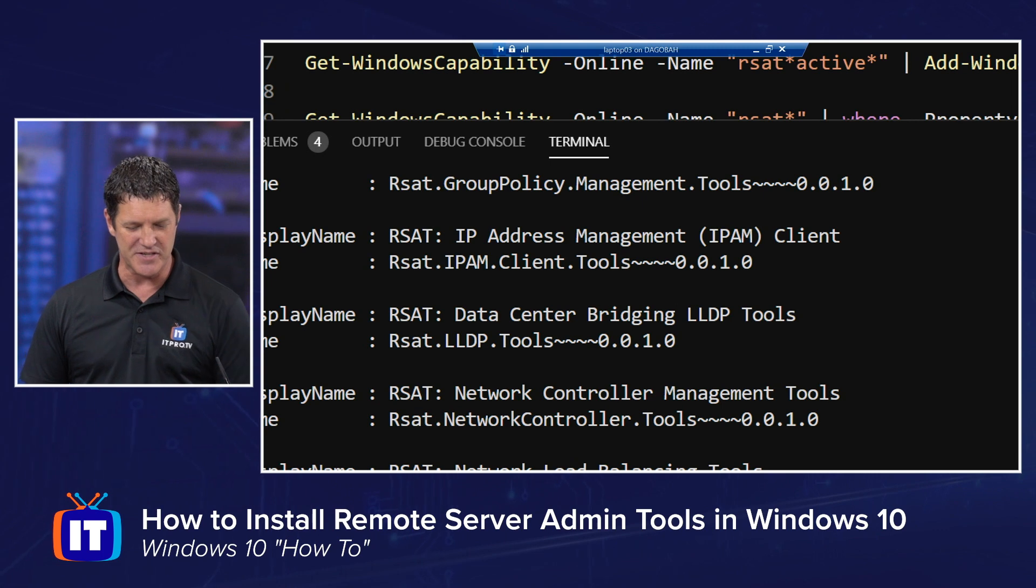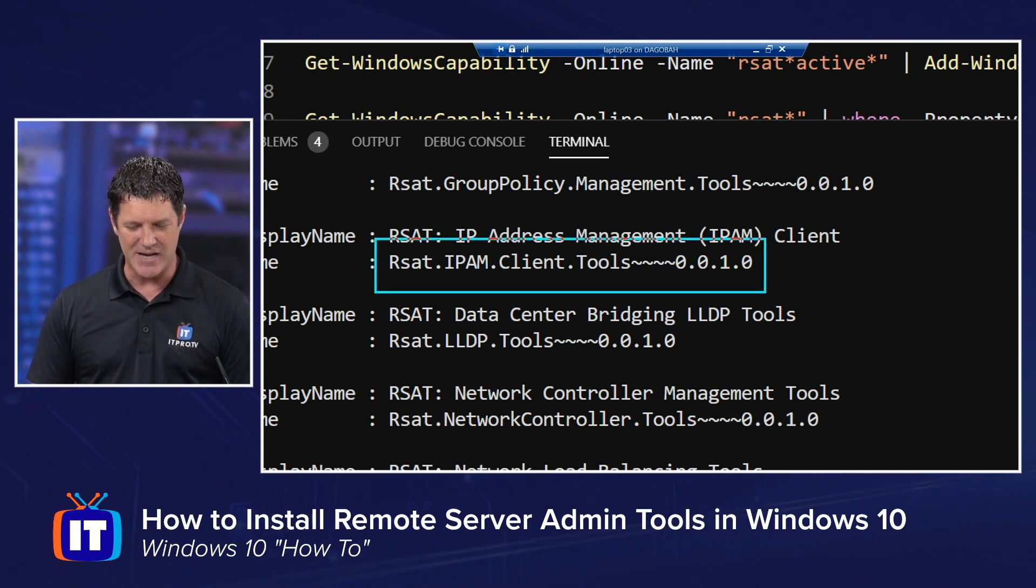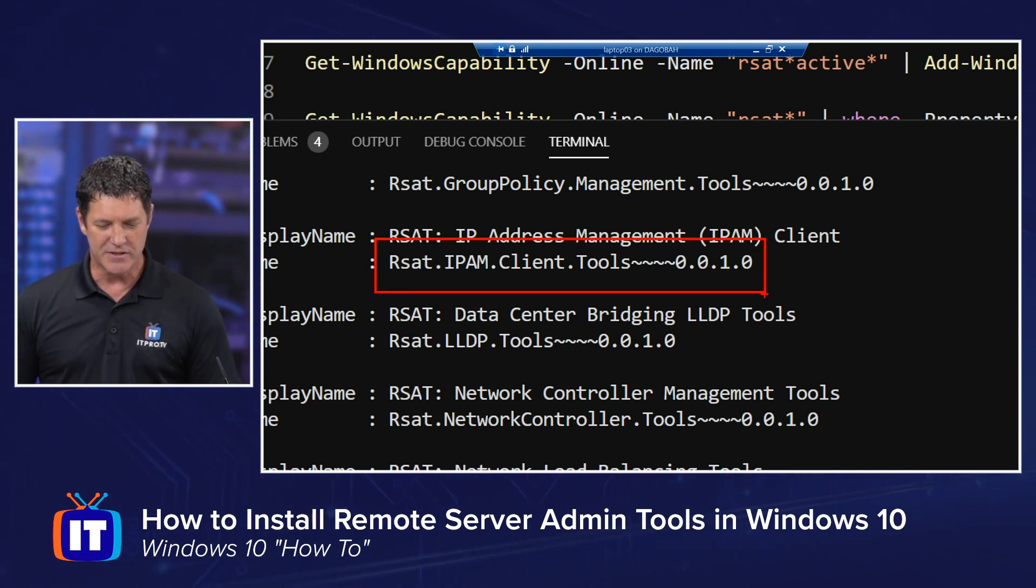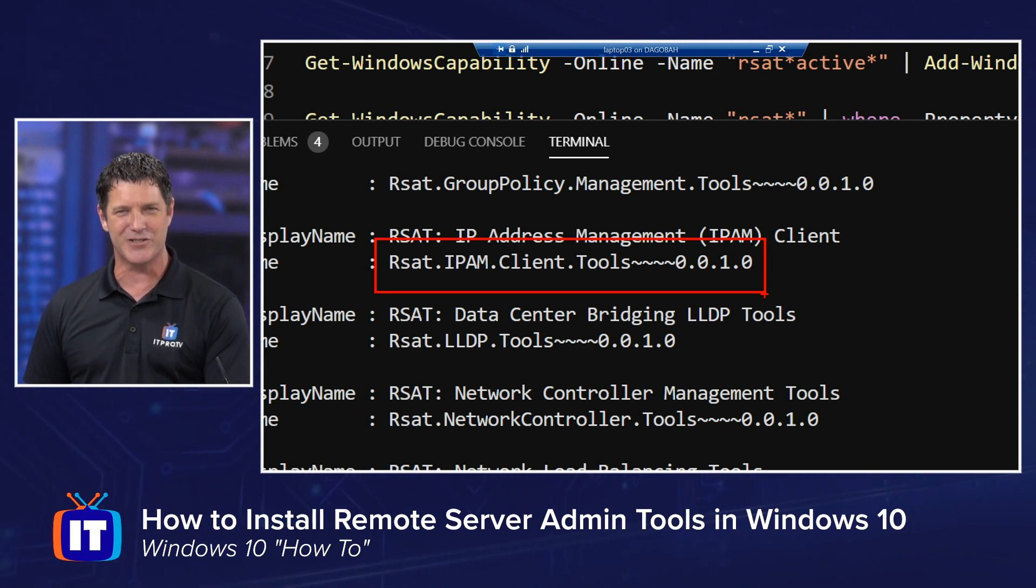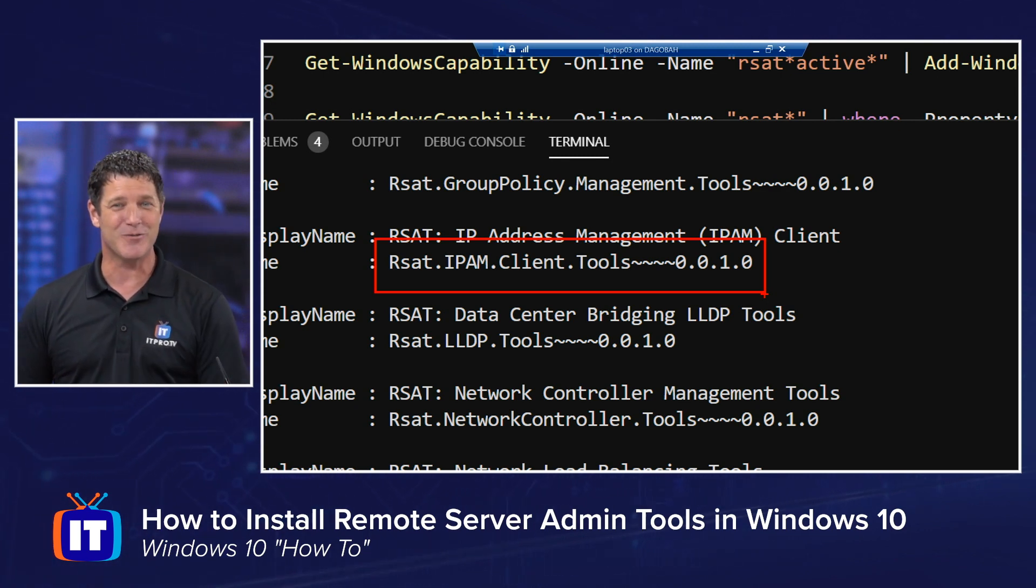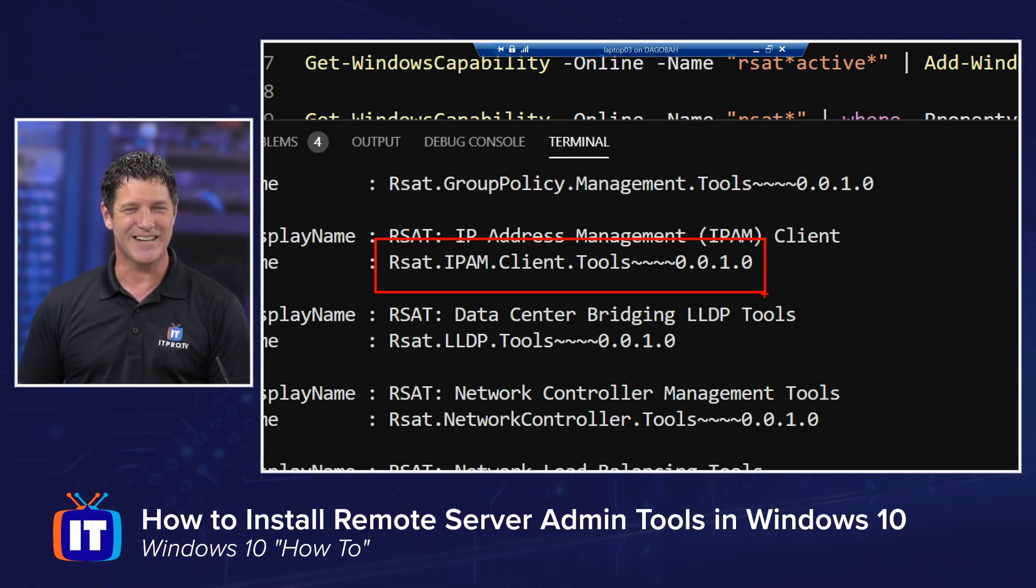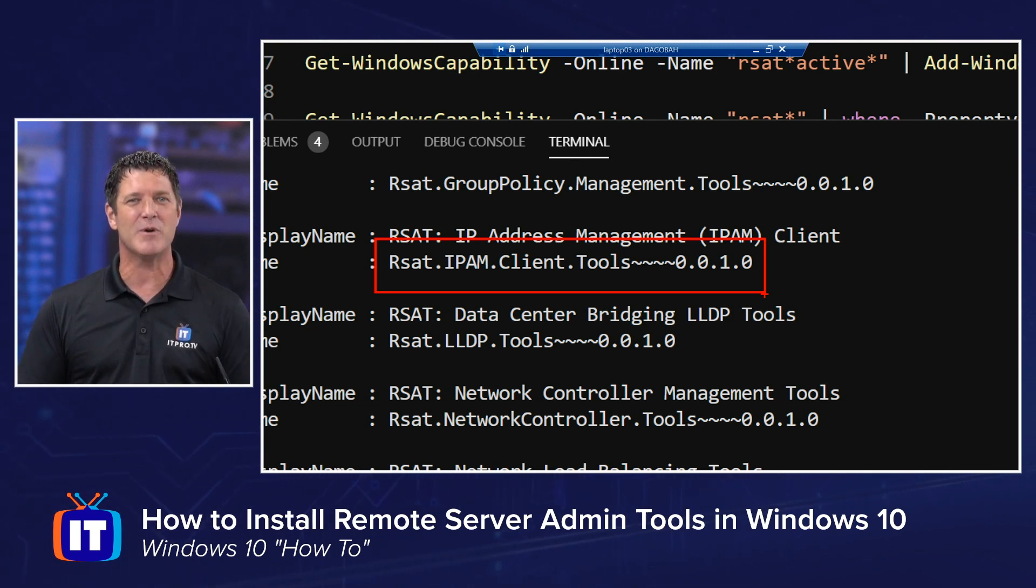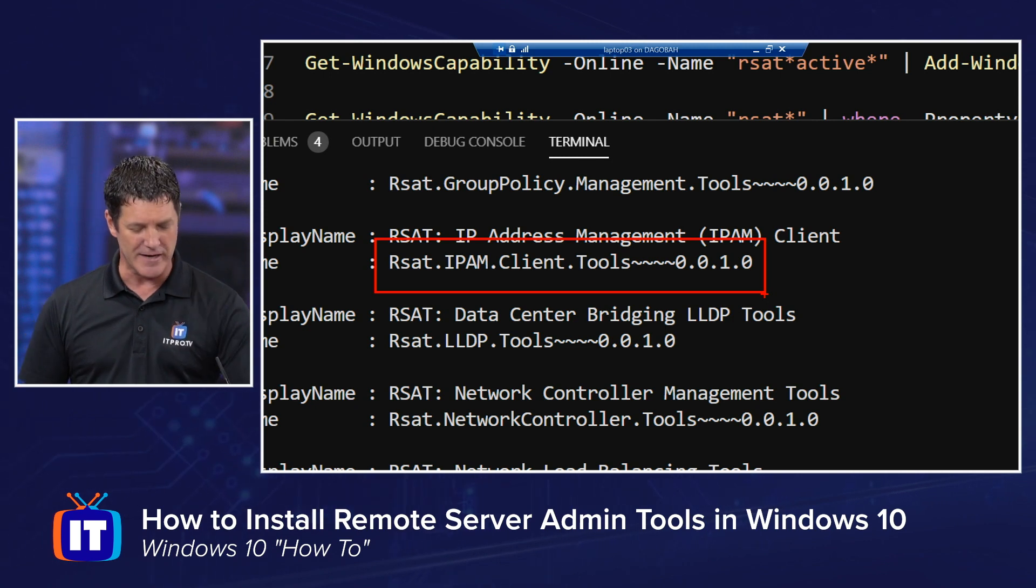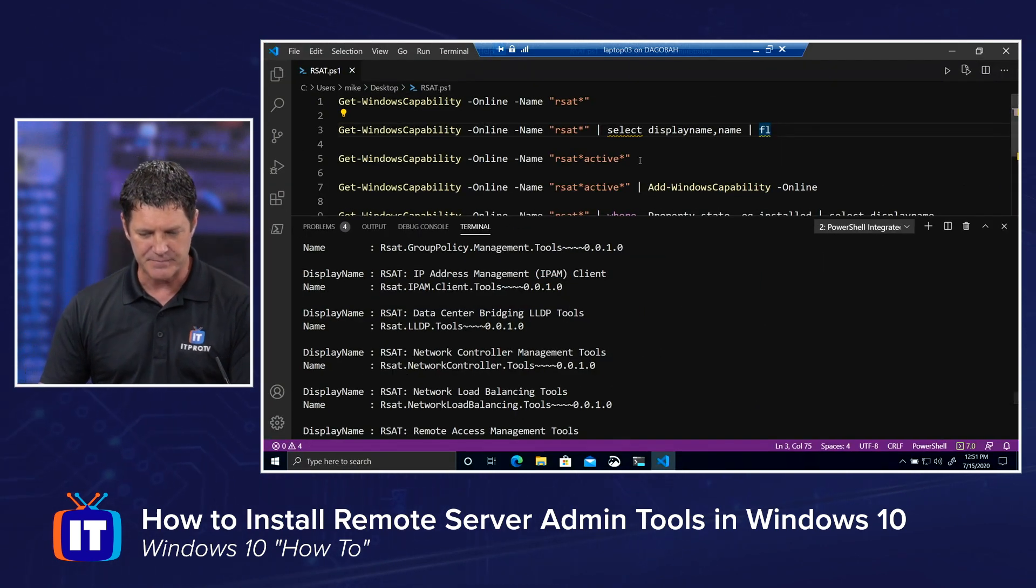For example, that one that says rsat.ipam.client.tools with the version number. That's the one you need. So that's why I say you want to run this command first to find the one you're looking for, so that you know the name, so you can turn around and install it.